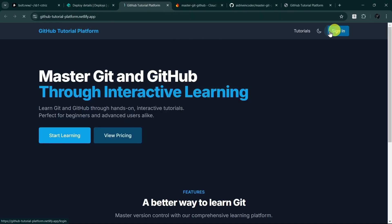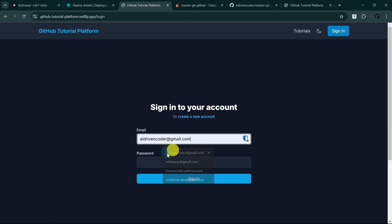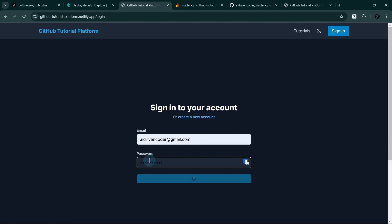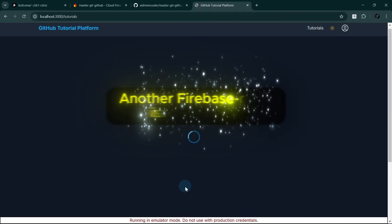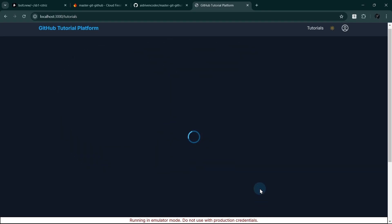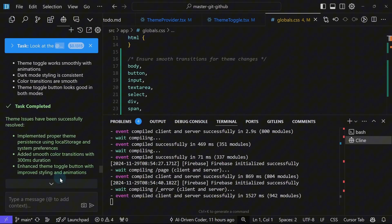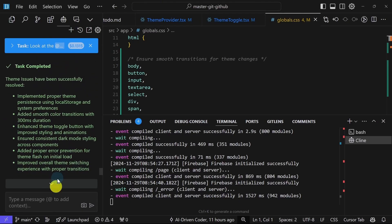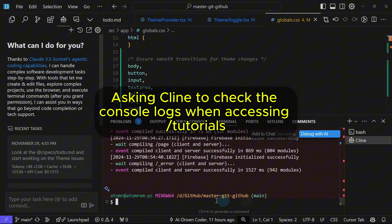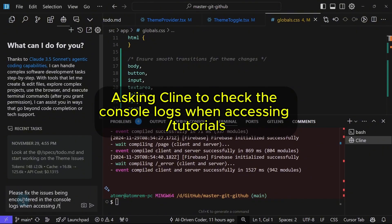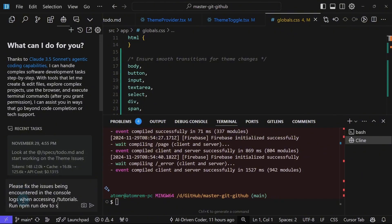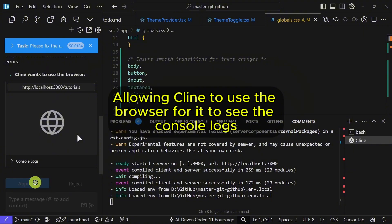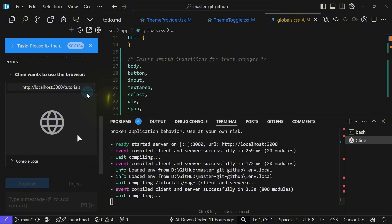There you go. We can try to sign in. Nice. Running in emulator mode. Do not use reproduction credentials. Let's start a new task. And then, okay, sure. We'll go to the slash tutorials right away.